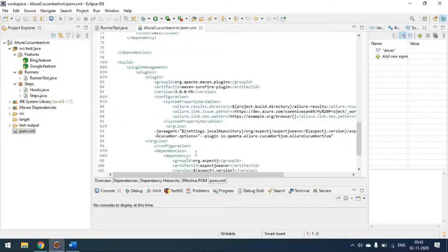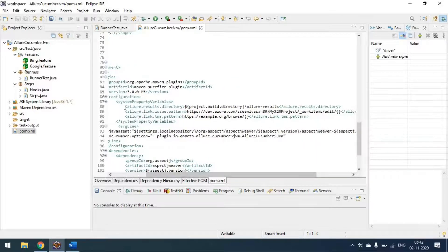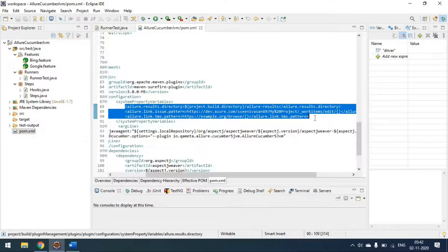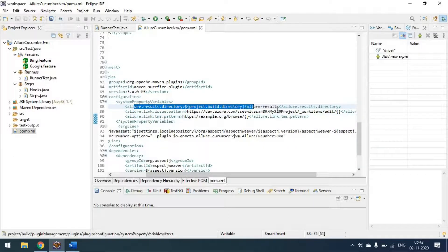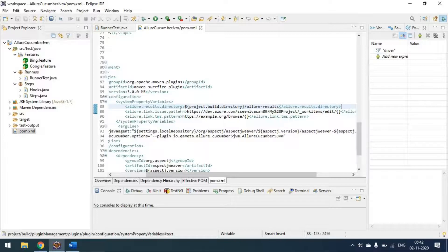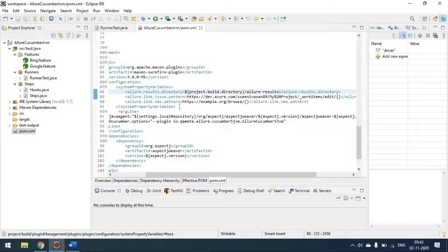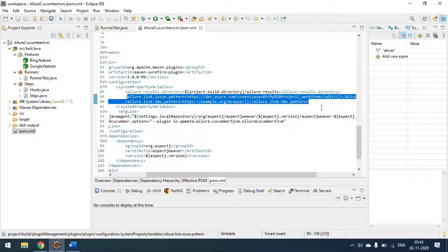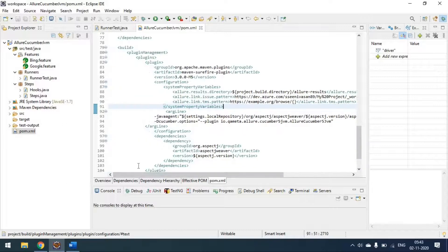Looking at the Allure system variables — these three lines: the first one generates the Allure results in the project directory under the allure-results folder (the default points to the target folder). The other two lines are for issue links and TMS links, which we will see reflected in the report.